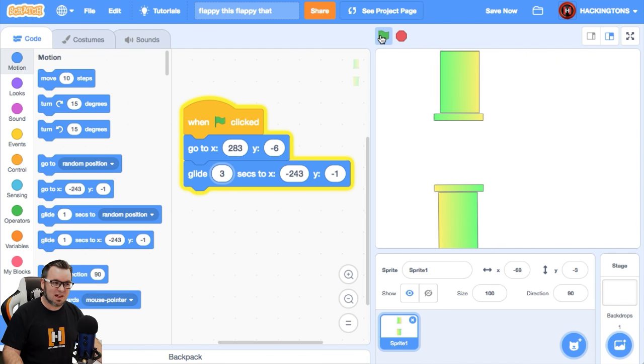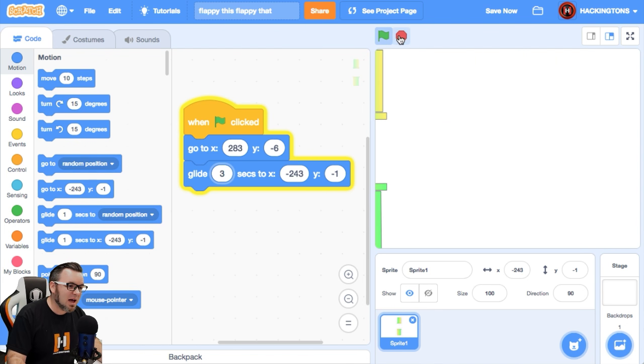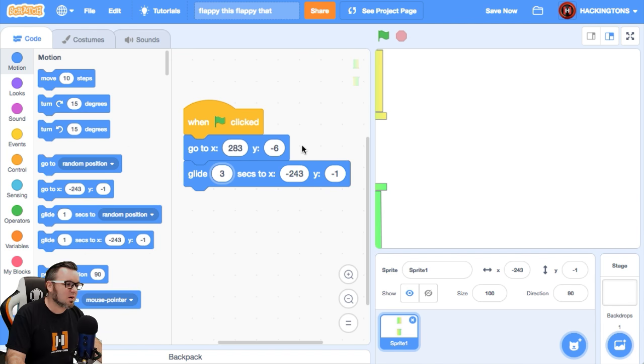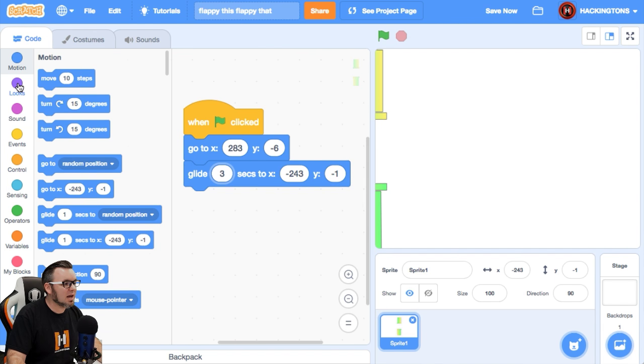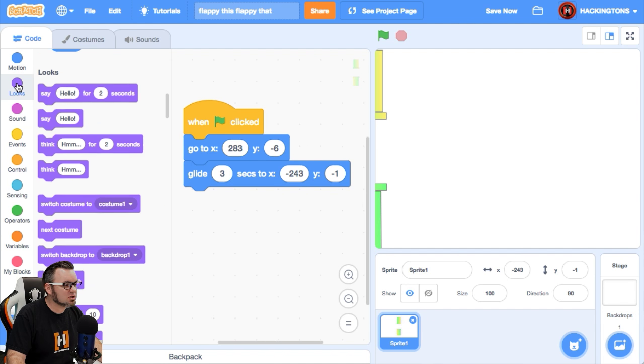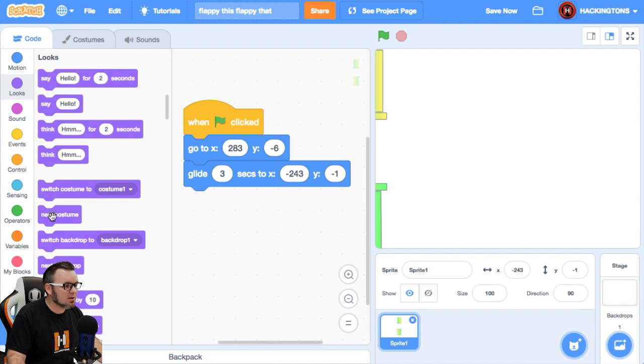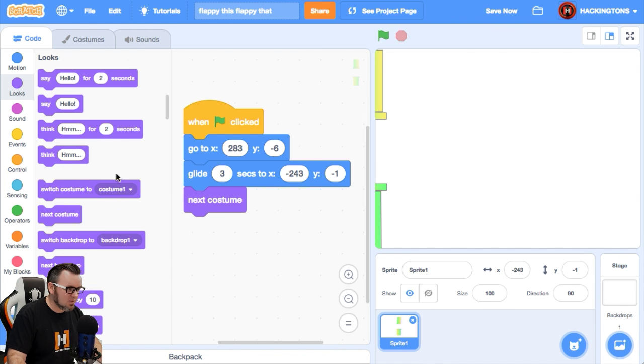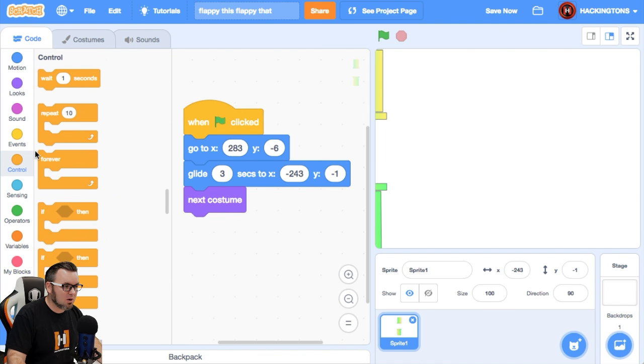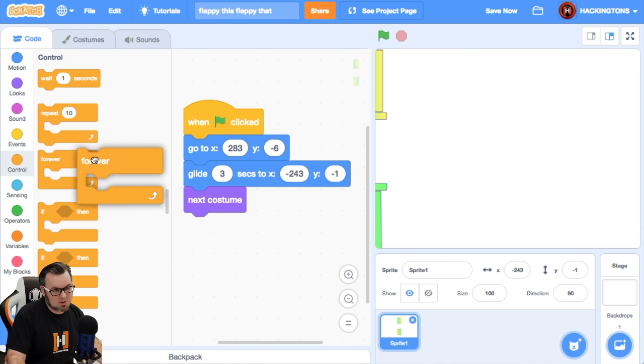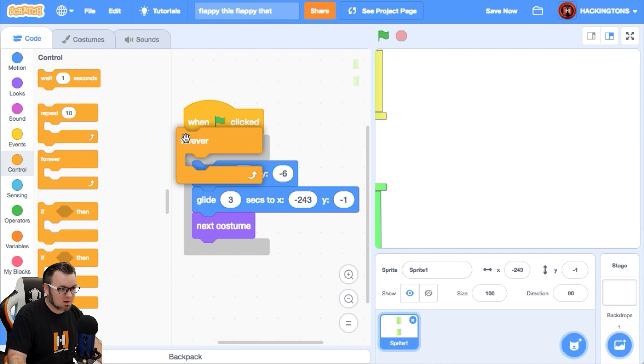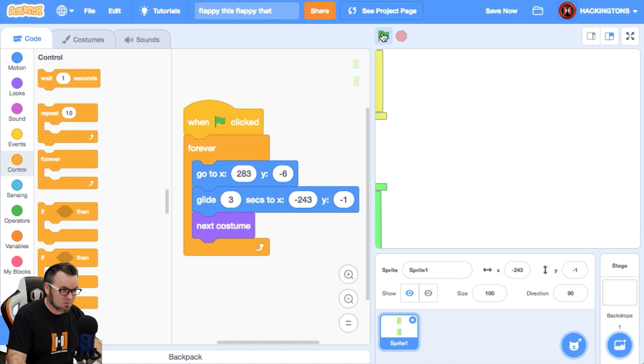Looks like Flappy Bird. Now, each time it goes past, we want it to switch costumes. So go ahead and go looks, and then do next costume, and then wrap it all up with the bow and a forever loop, because we want this pattern to repeat.